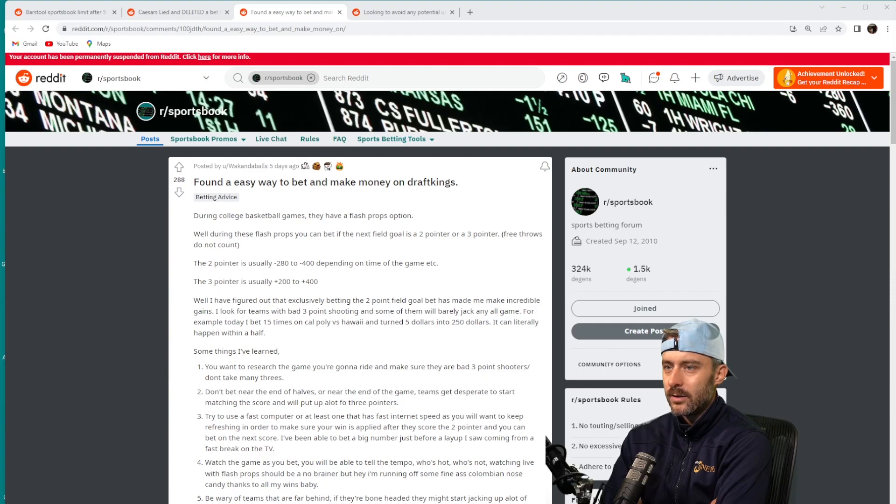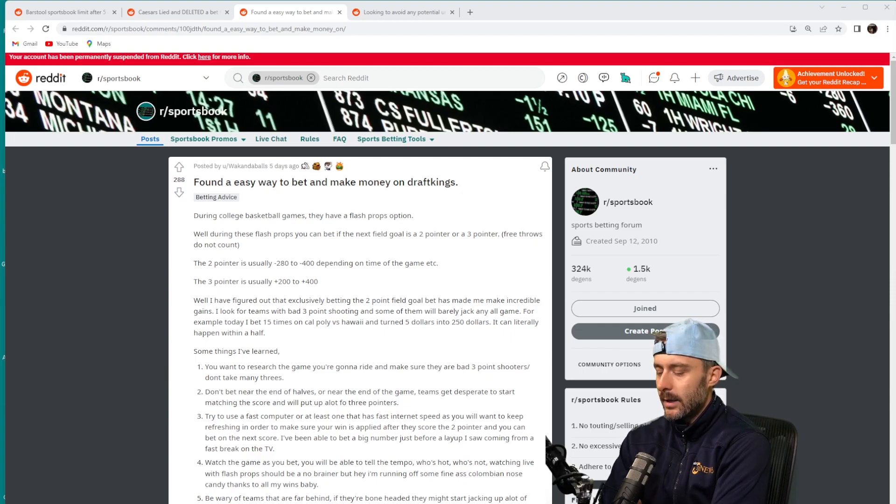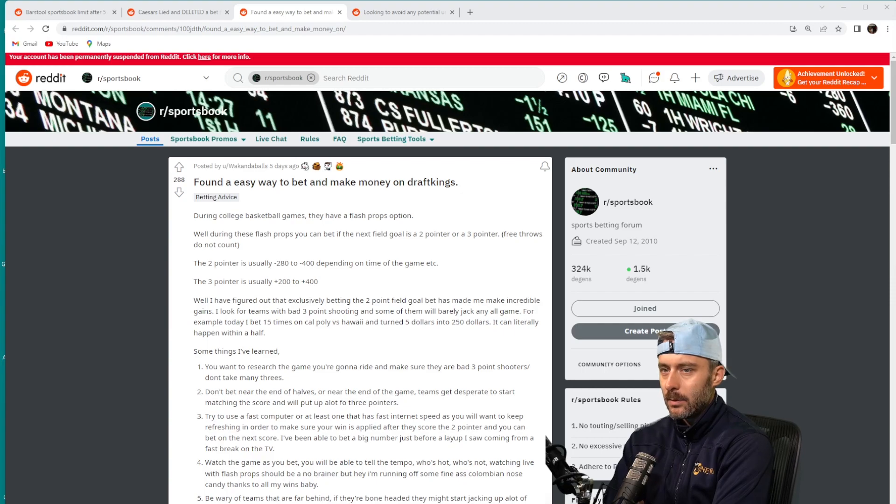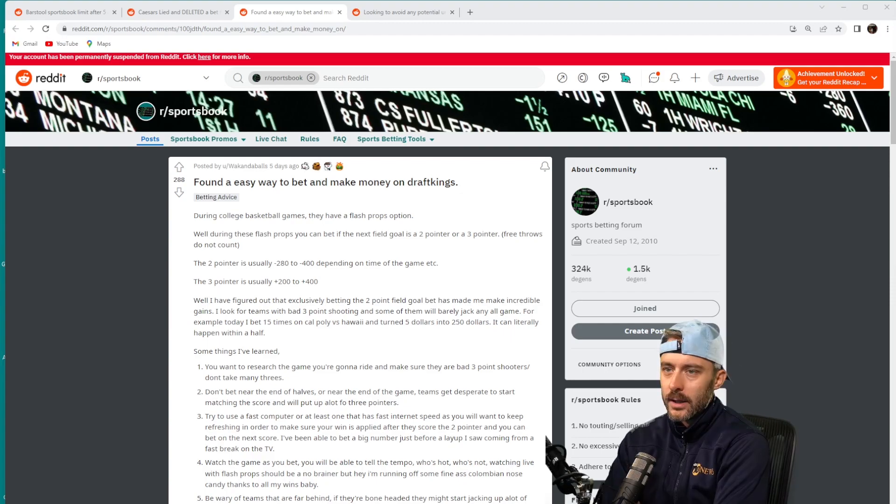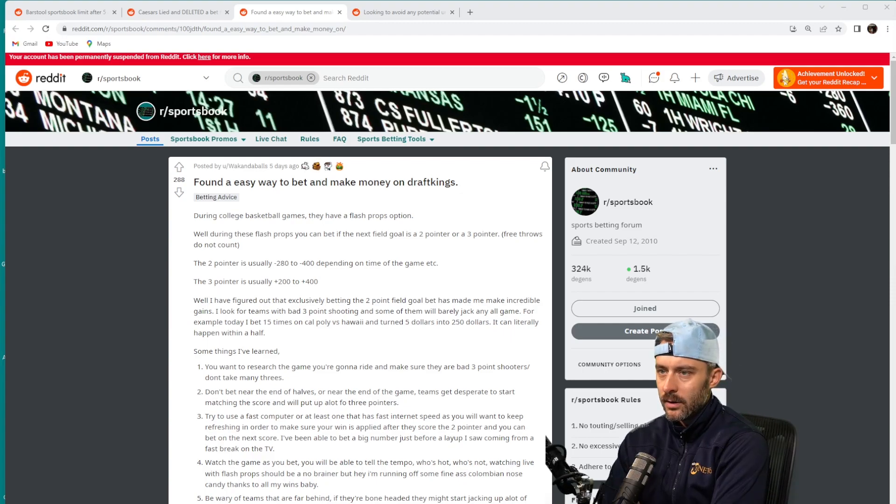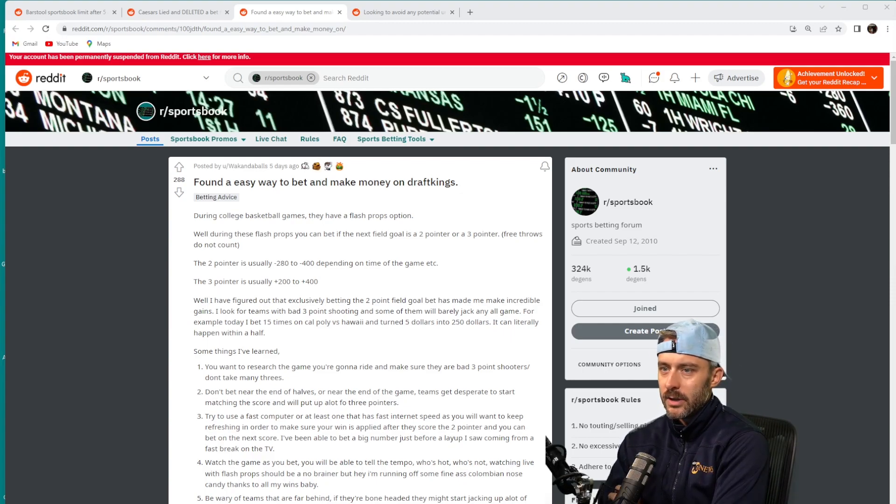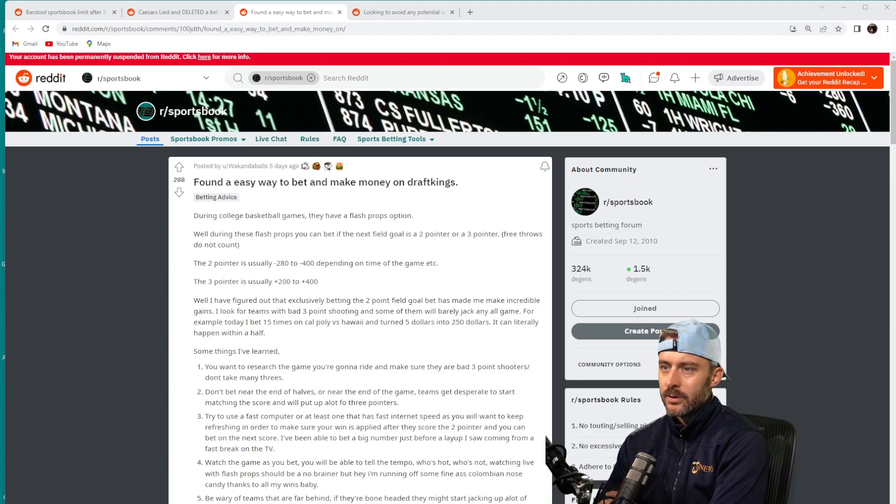For example, today I bet 15 times on Cal Poly versus Hawaii and turned five dollars into 250 dollars. It can literally happen within a half.